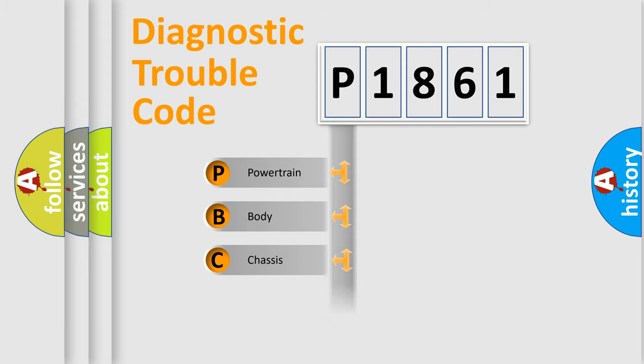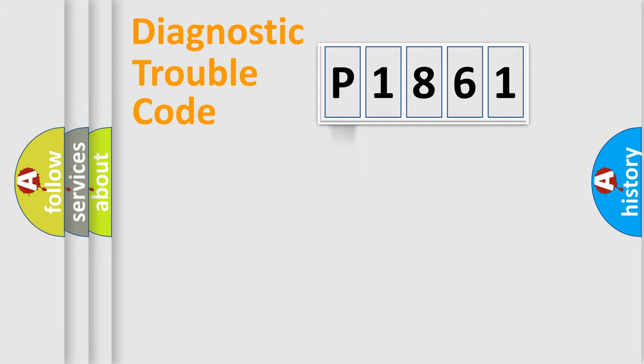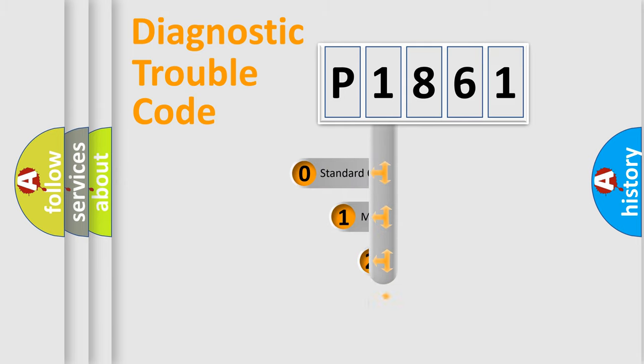Powertrain, Body, Chassis, Network. This distribution is defined in the first character code.